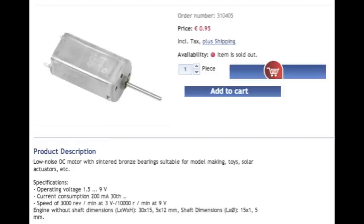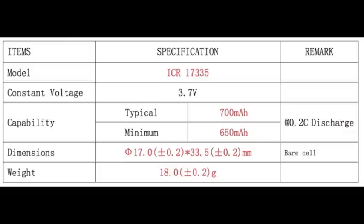The battery inside the device is an ICR17335 3.7-volt lithium ion power cell. It's rated for a minimum of 650 milliamp hours with a maximum of 700 milliamp hours.